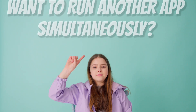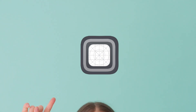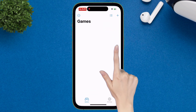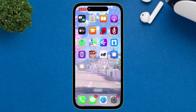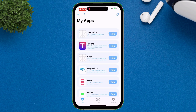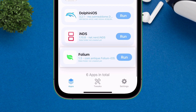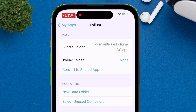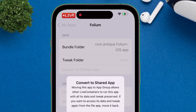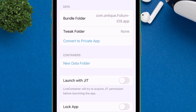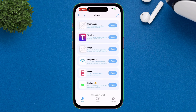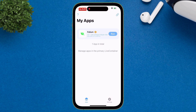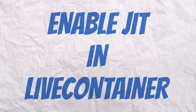Now, suppose you want to run another app simultaneously — this is where Live Container 2 comes into the picture. To run another app in Live Container 2, go back to the Live Container app and long press on the desired app or game. Next, tap on Settings and then tap on Convert to Shared App. Now, whenever you run the shared app from the Live Container app, it will automatically open in Live Container 2. You can even enable JIT in the Live Container app.